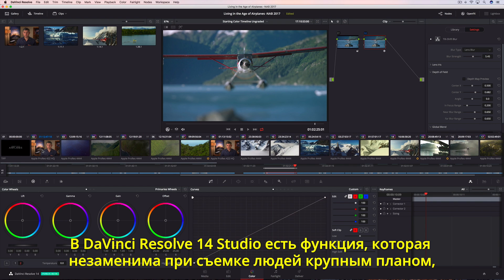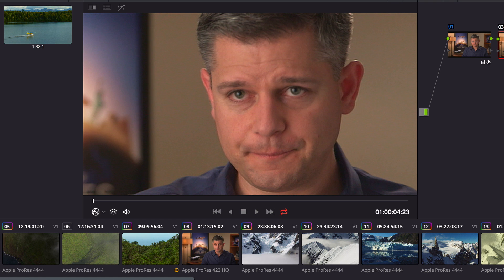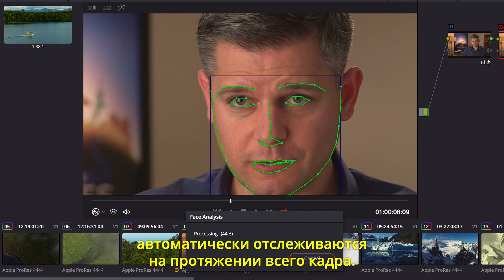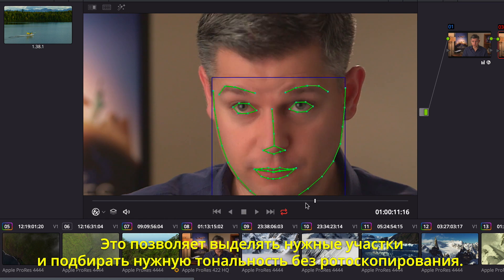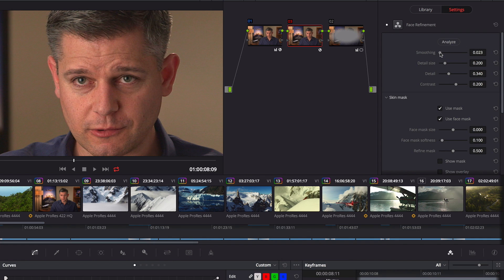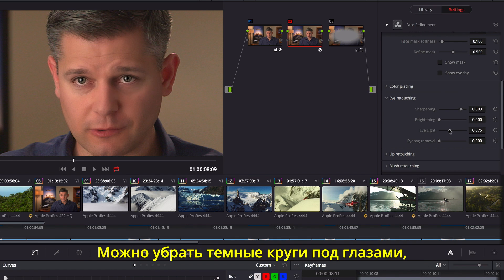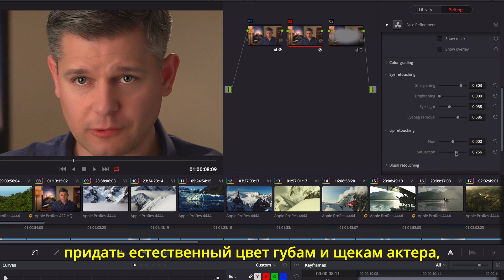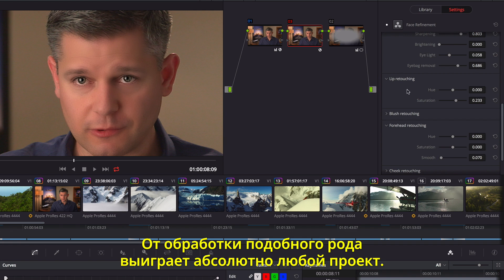The new face refinement tool in DaVinci Resolve 14 Studio is essential for every talking headshot, whether it's a feature film or a corporate video. Analyzing the clip finds individual facial features. Areas for the eyes, mouth, cheeks, forehead, and chin are automatically tracked throughout the shot, so you can isolate and enhance different facial features without ever having to rotoscope a single frame. You can quickly go through a shot to smooth out uneven skin tones, use the eye controls to add back detail, and brighten the area with an eye light. You can even remove dark shadows under eyes, add color back to lips and cheeks, and soften wrinkles in the forehead. It's a powerful tool that you'll find indispensable in every production.